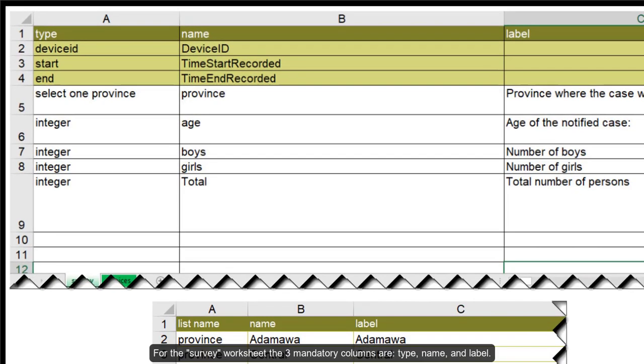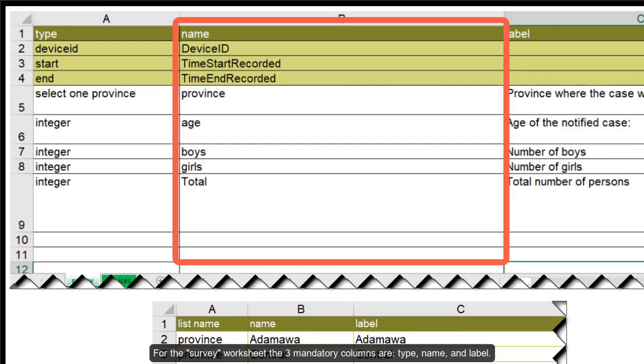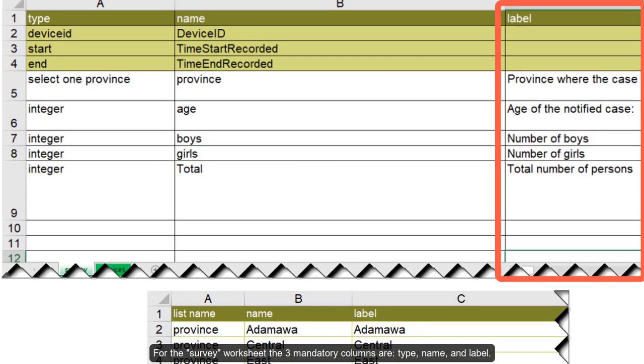For the survey worksheet, the three mandatory columns are list name, name and label.